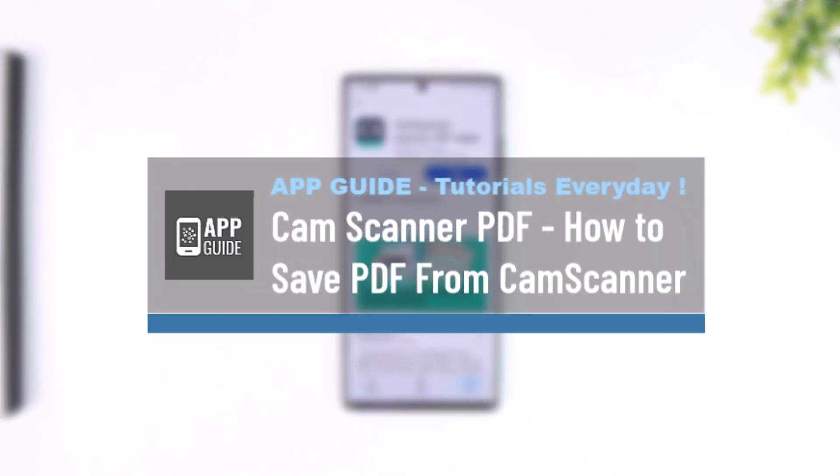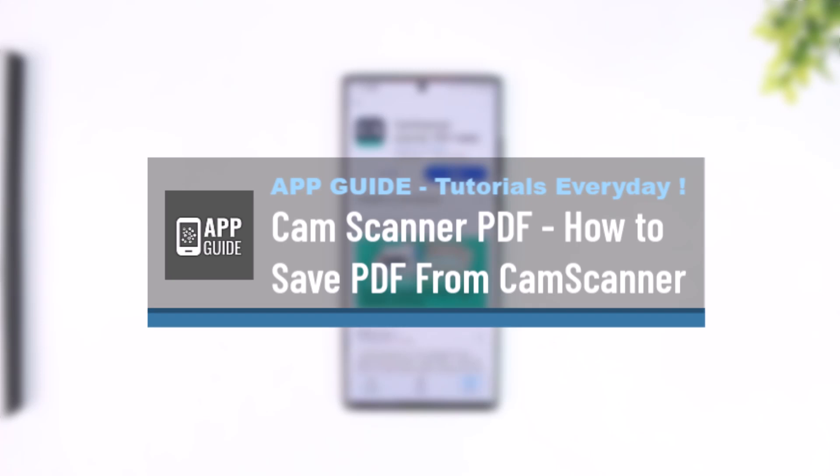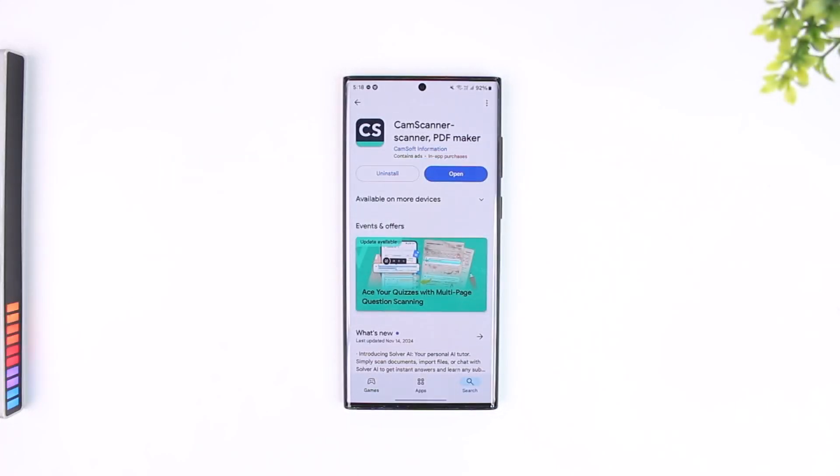CamScanner PDF. How to save PDF from CamScanner. If you want to save PDF from CamScanner, it is actually quite simple to do so.